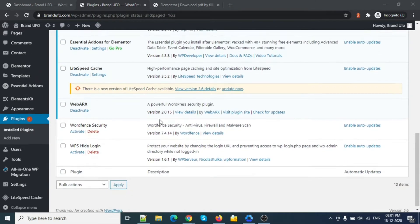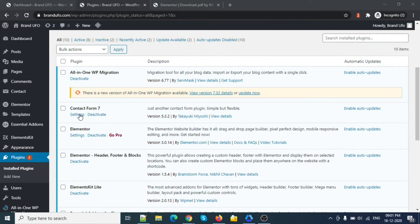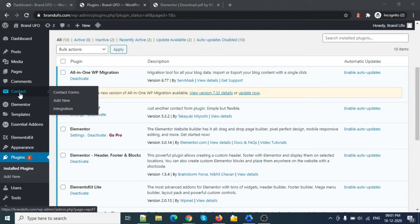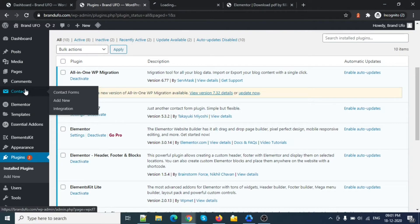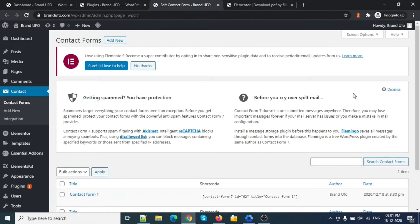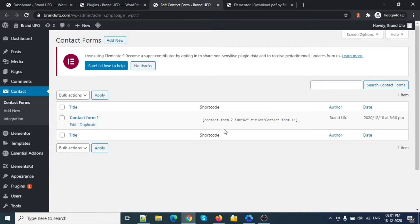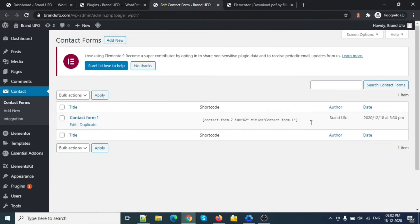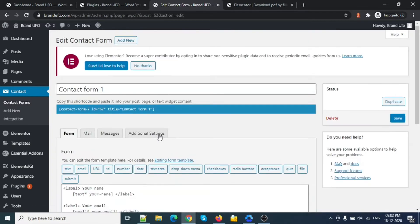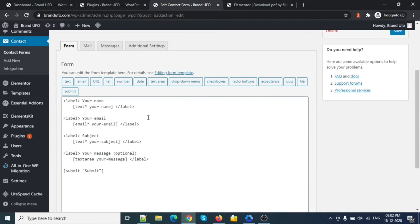We have installed Contact Form 7, and here you can see the contact form. Let's open it. I'm using this simple default form, so let's edit this one. If you are new to Contact Form 7, that's fine — I will explain it.